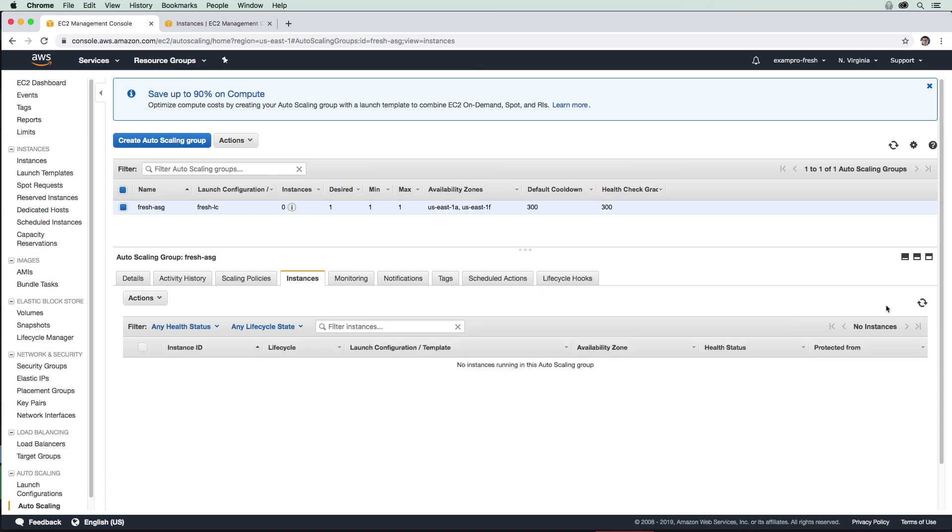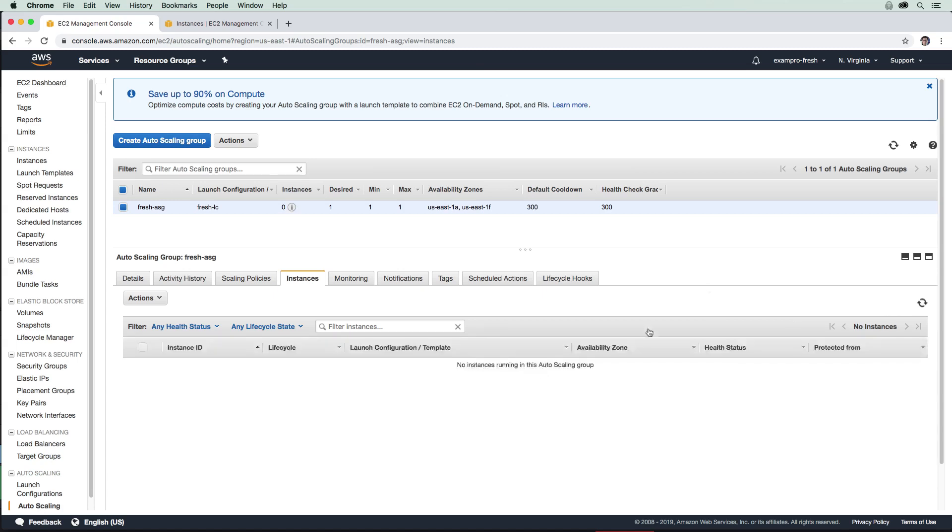Okay, so I just hit the refresh here, and so that unhealthy instance is gone. So what we're just going to wait for here is now a healthy instance to replace that unhealthy one, to get back to that minimum of one server running. So we'll just go ahead here and refresh.